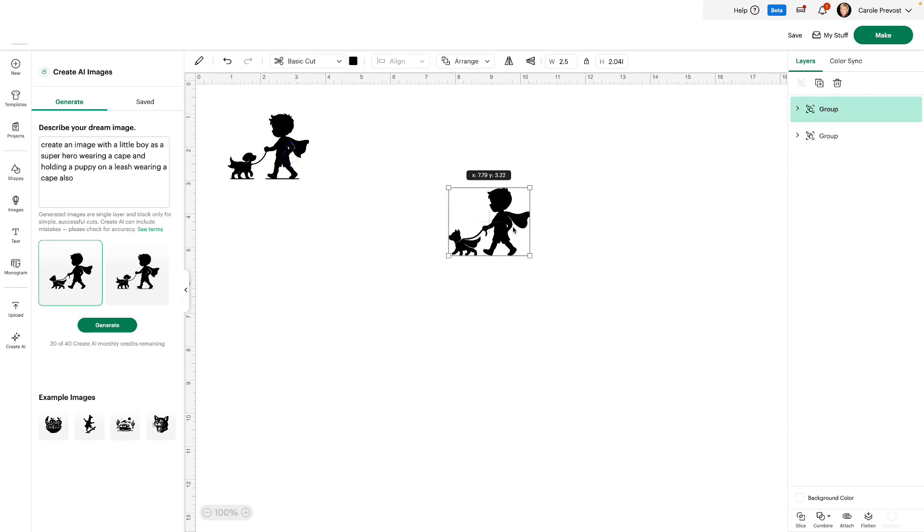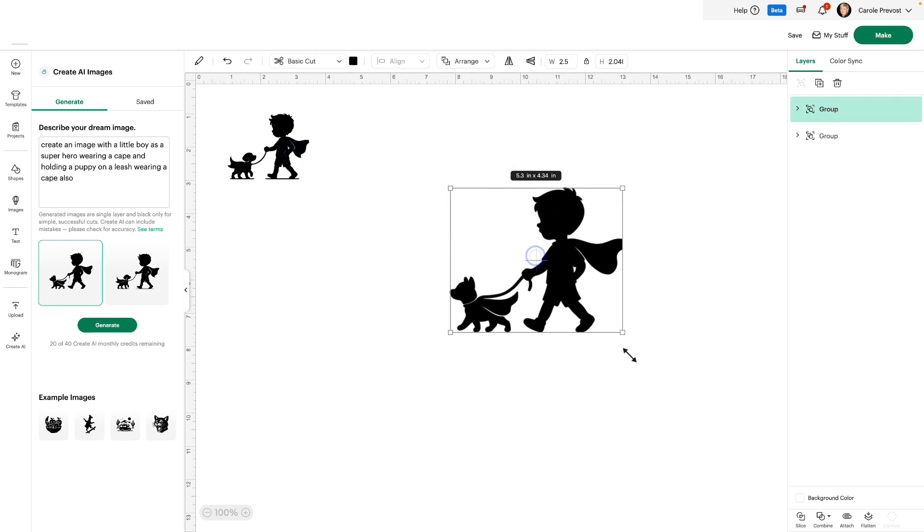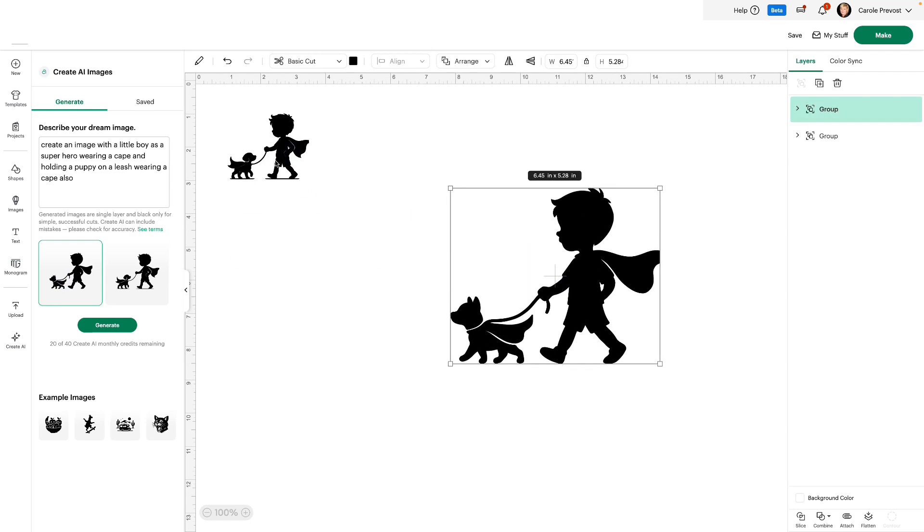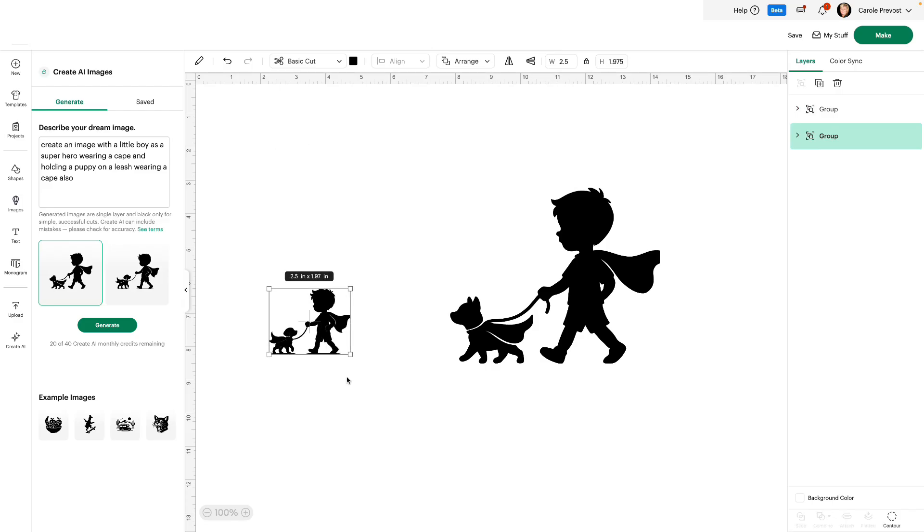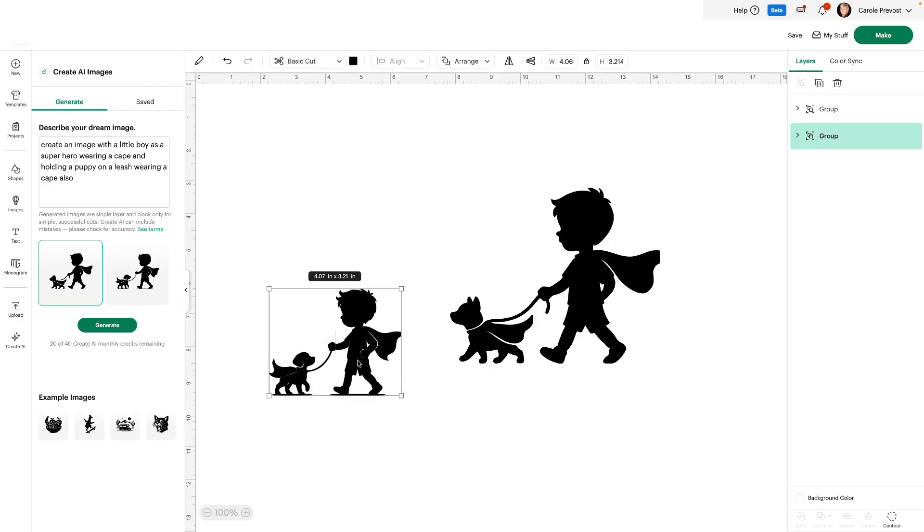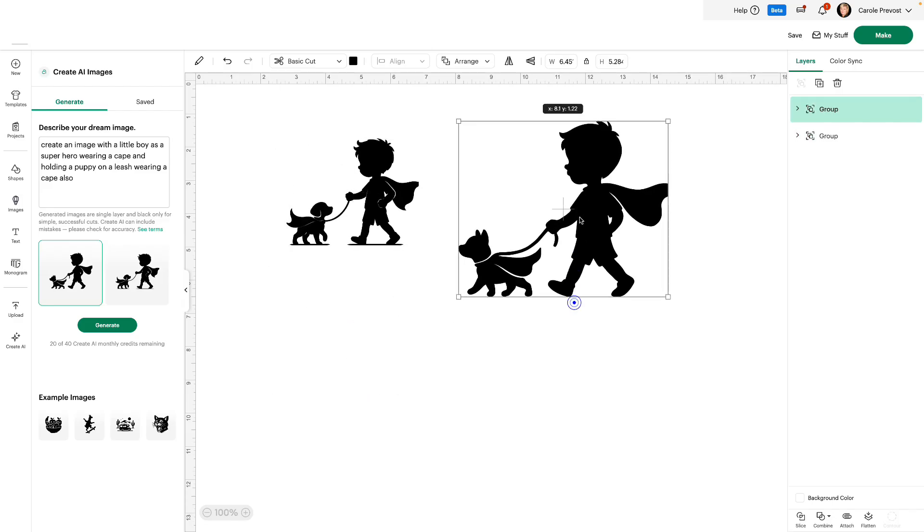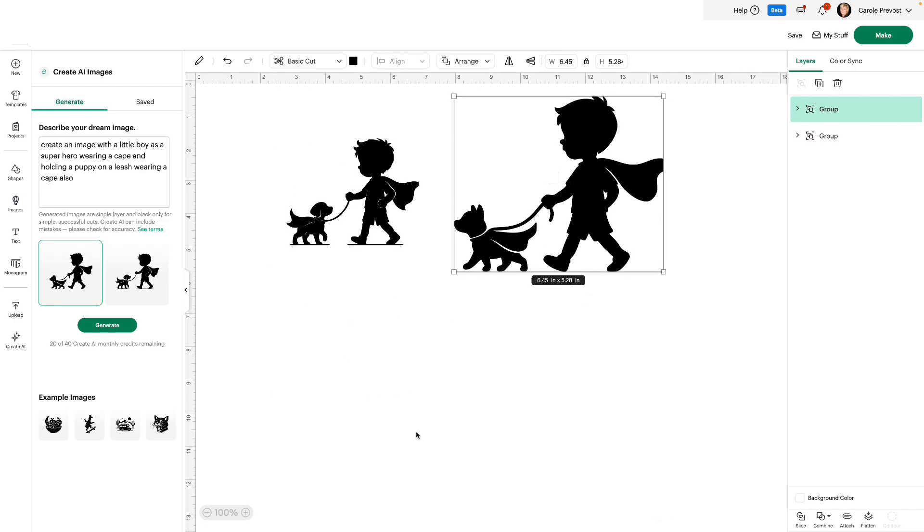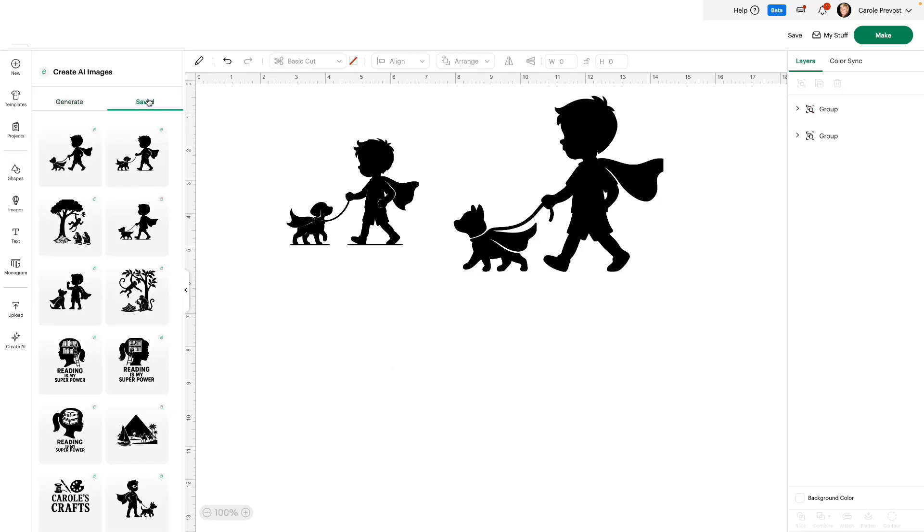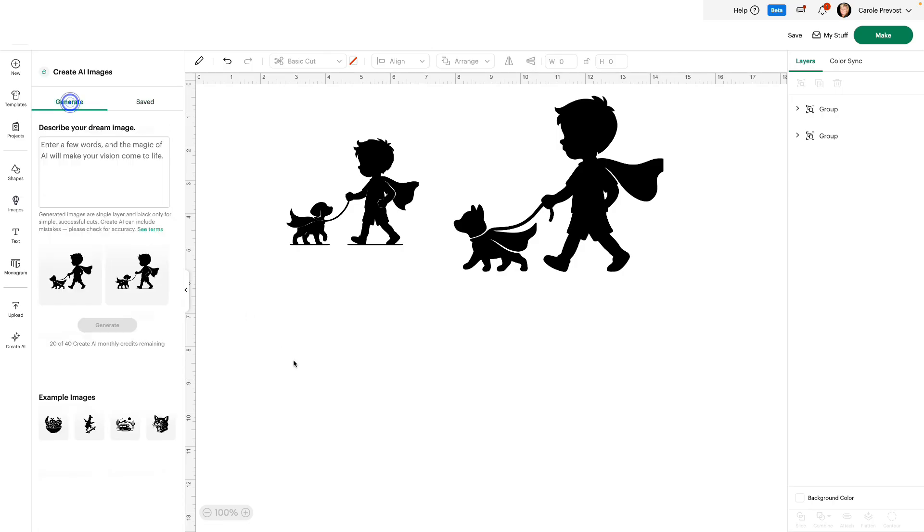And here are the two choices. I'm going to put both on my canvas so you can see the difference. So we have two different images. Now that I've put both on my canvas, they both will be available in Saved. You can see them both at the top. If I didn't put any on my canvas, they wouldn't save.